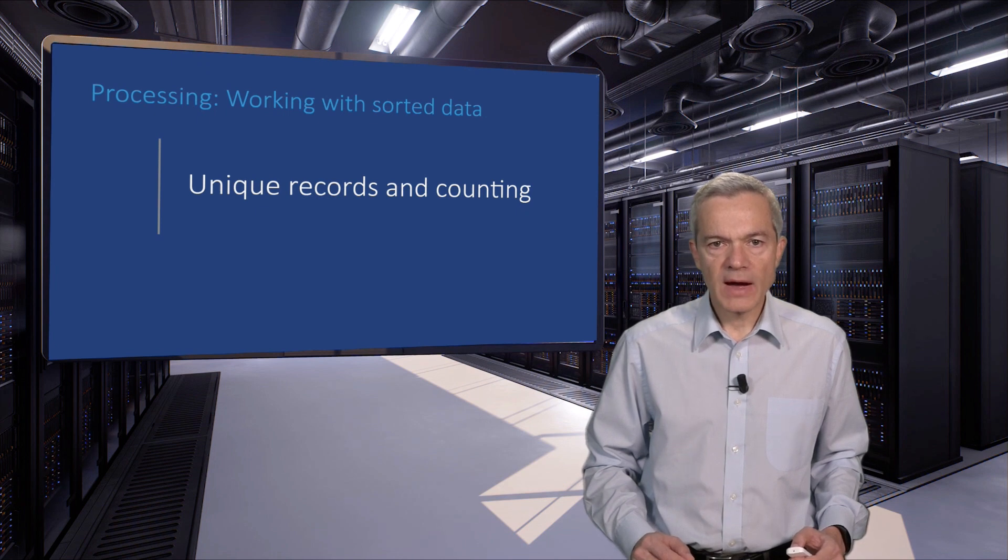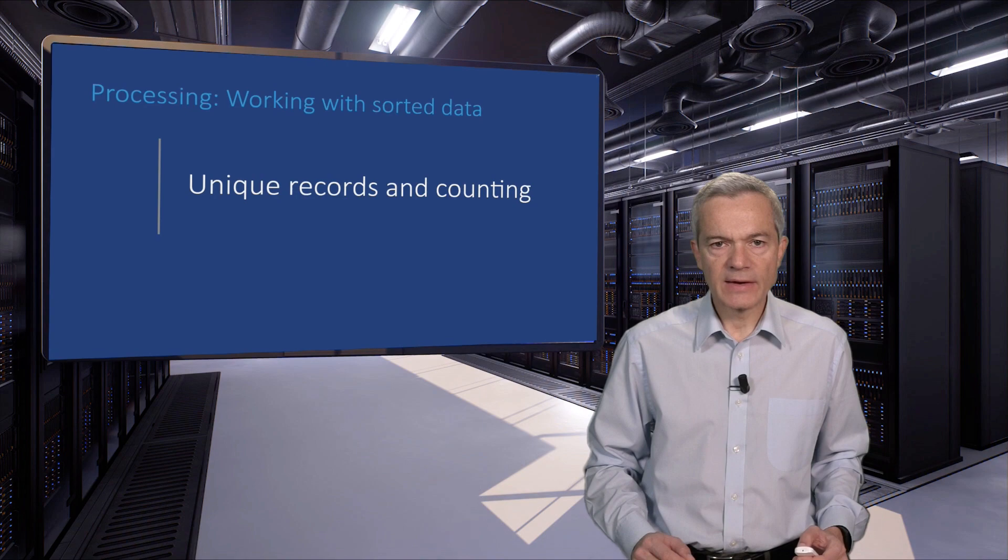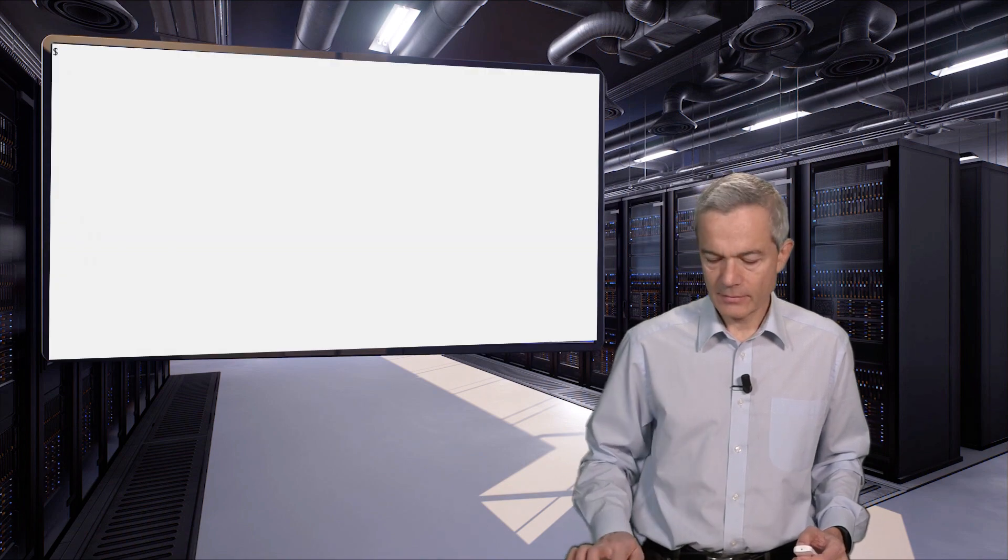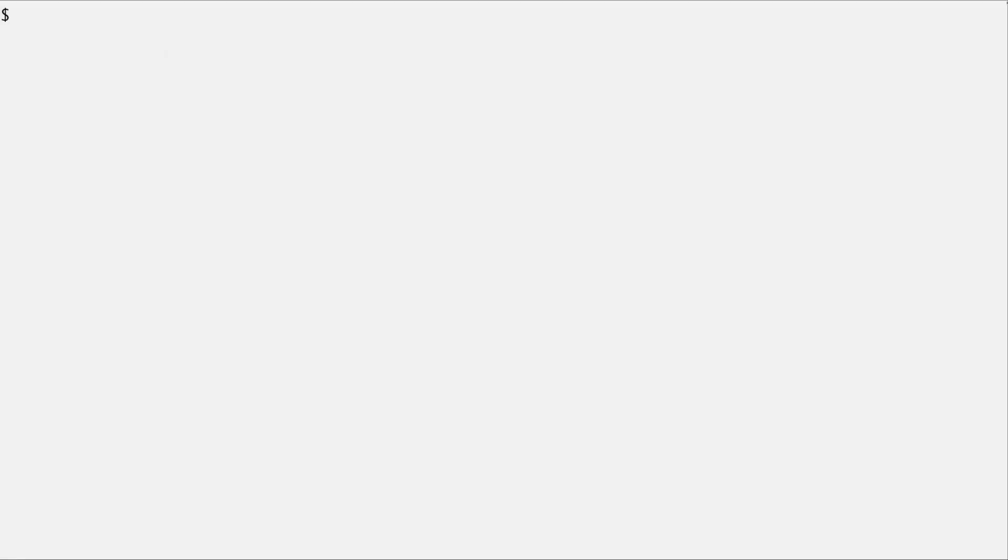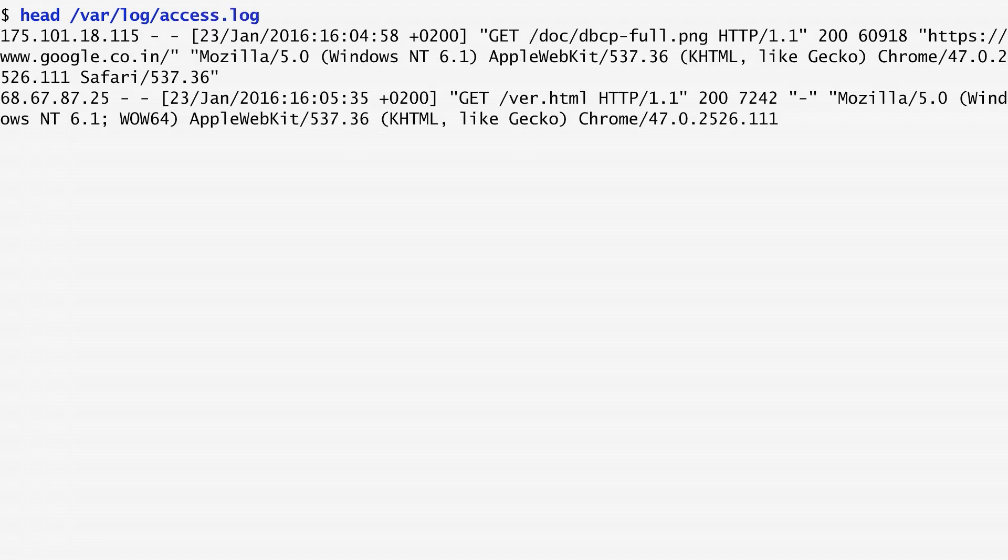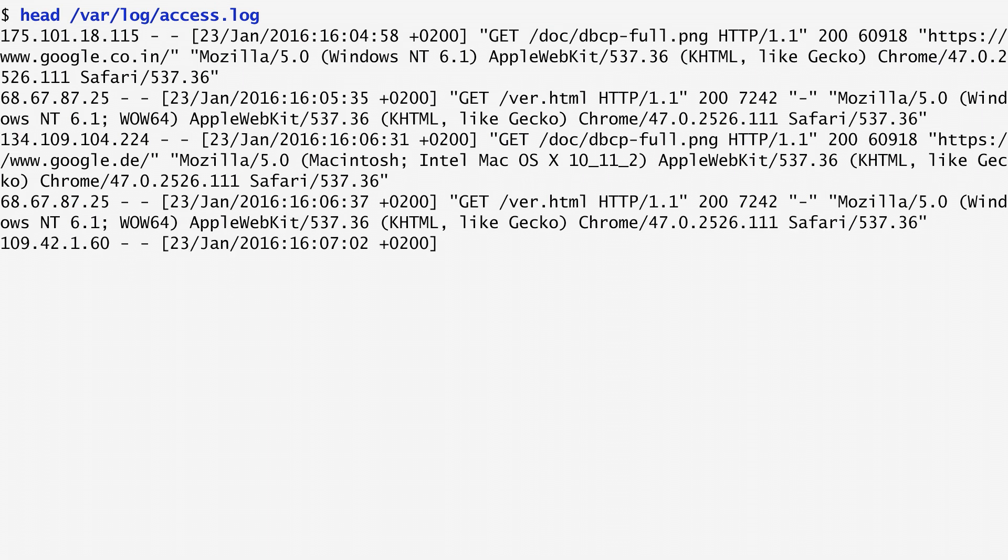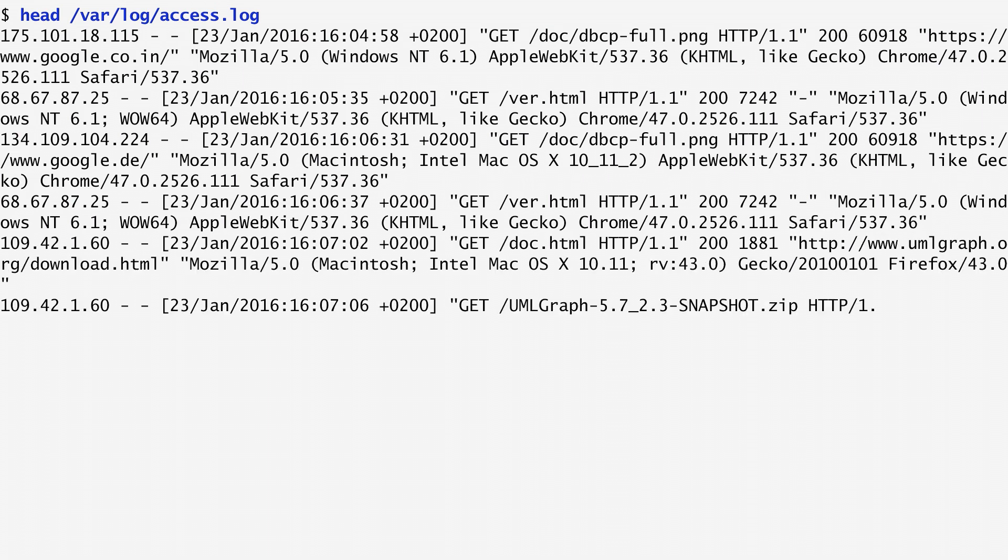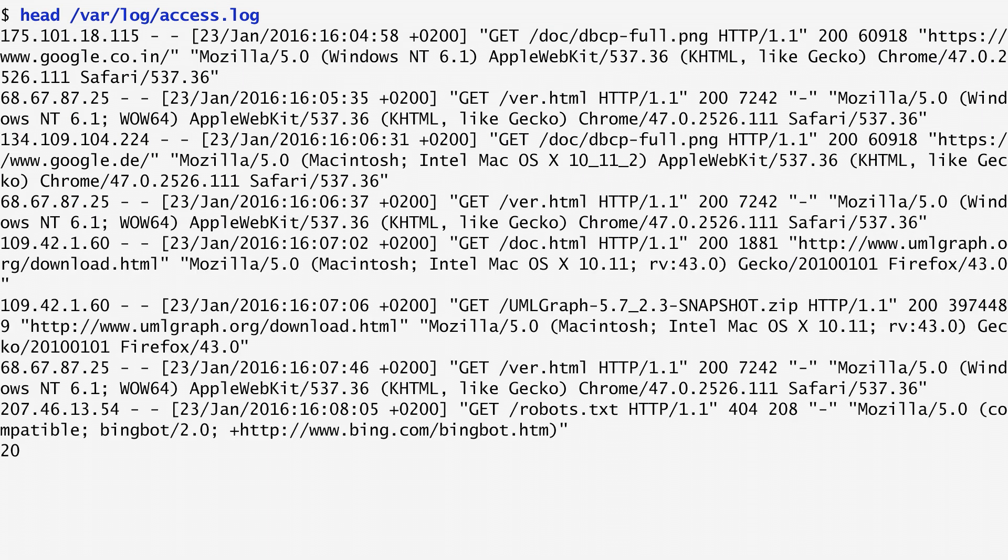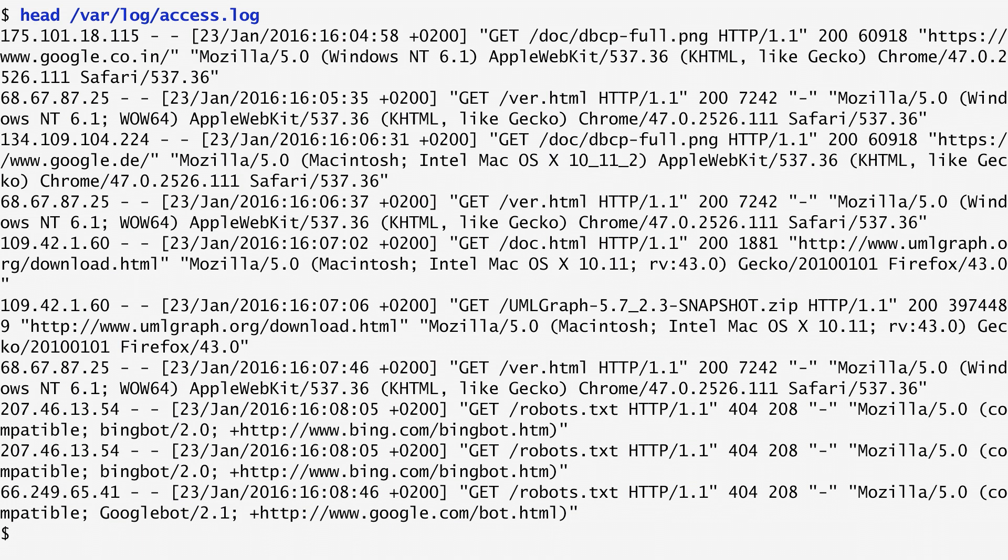The unique command allows us to select and count consecutive identical lines. Although we've used unique numerous times up to now, let's see a more complete example. We'll use the log file /var/log/access.log, which is a log file in the form written by popular web servers.